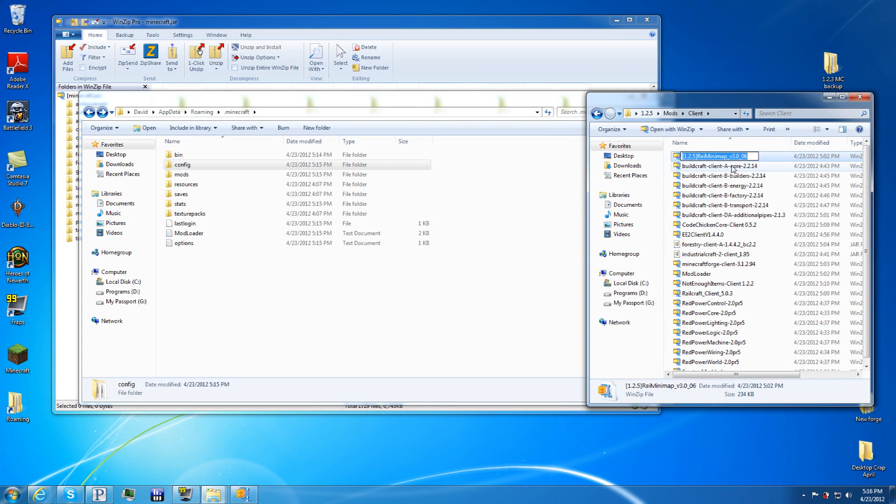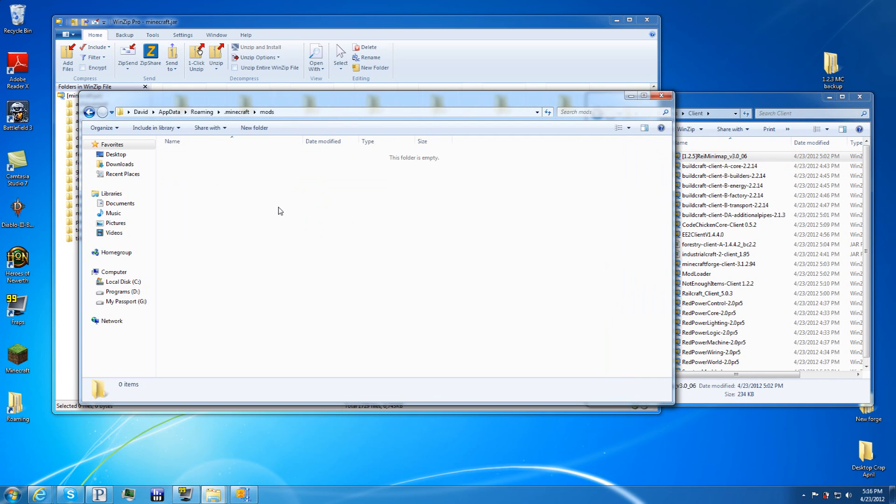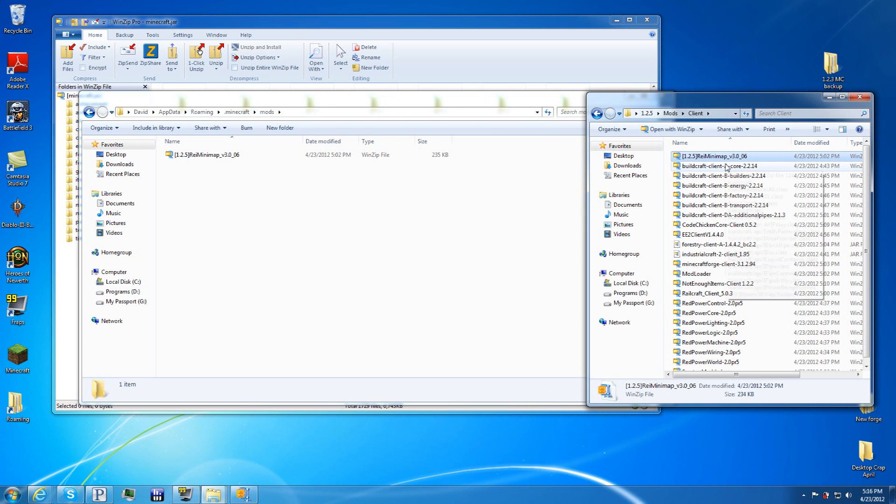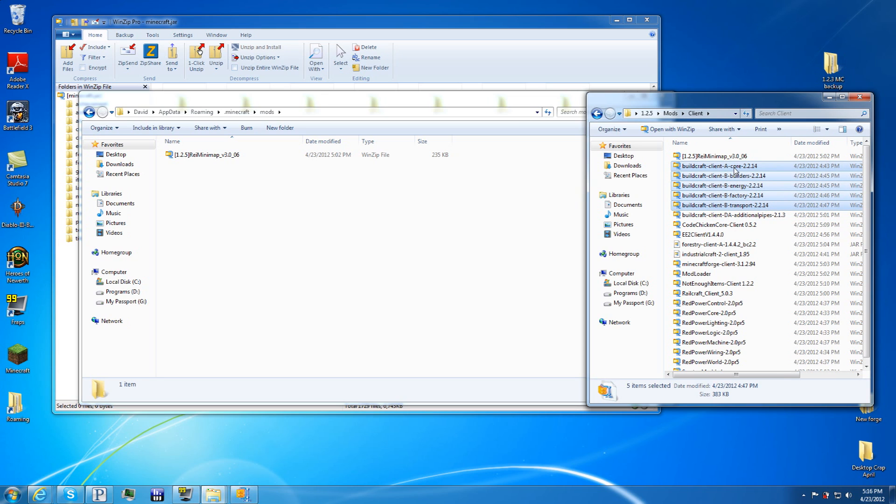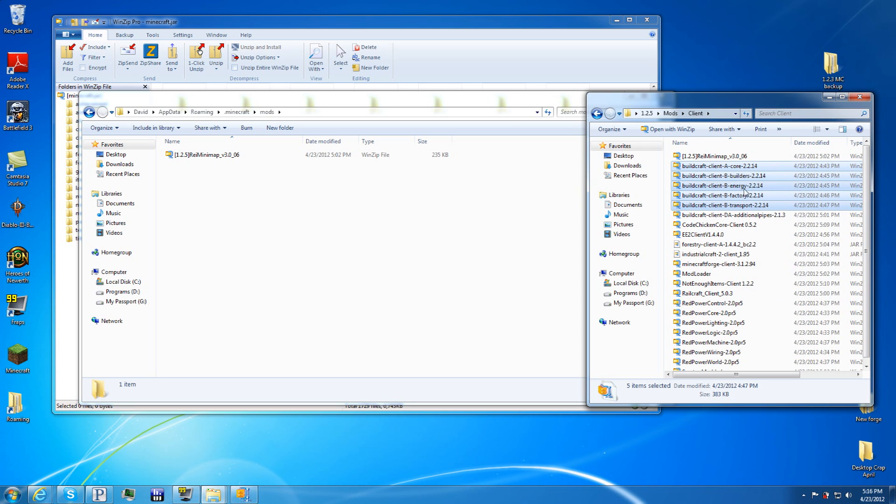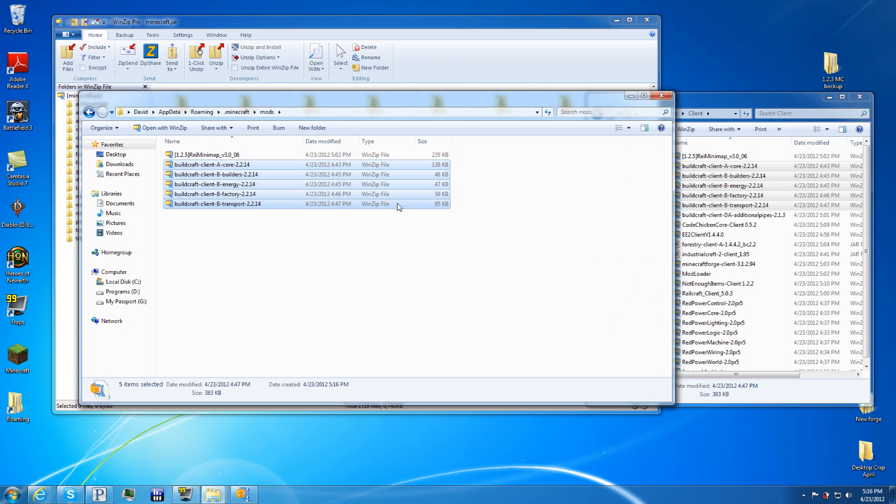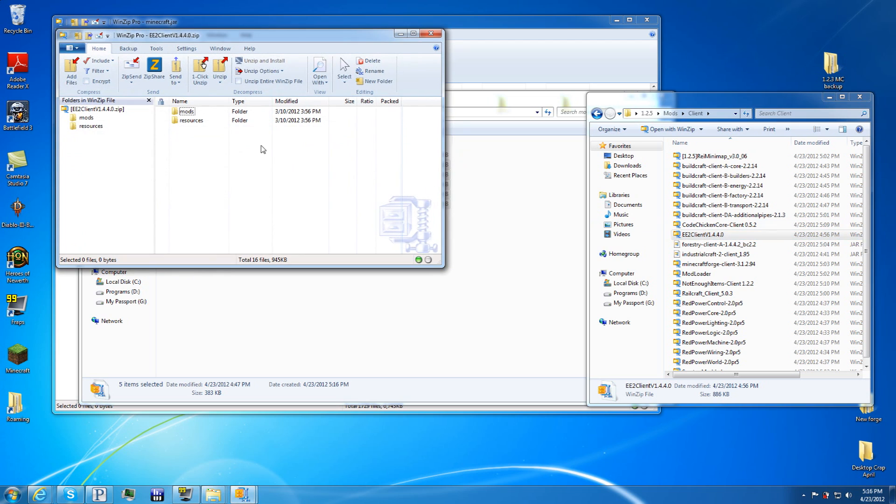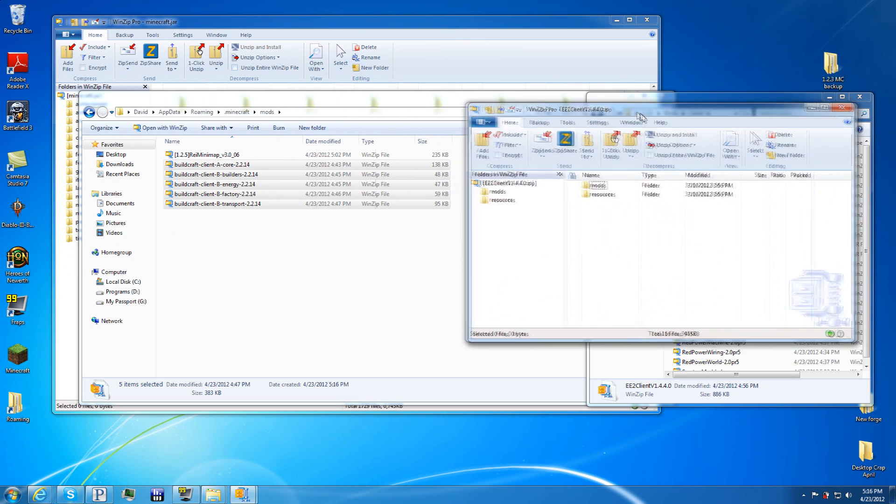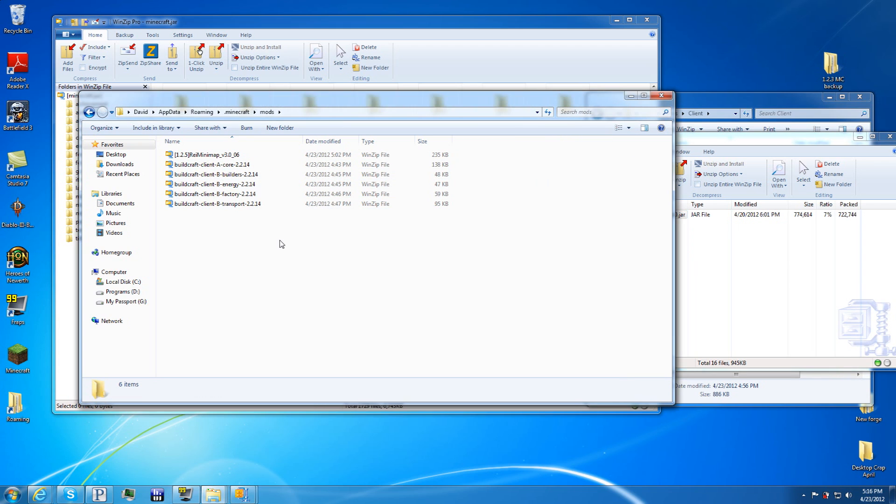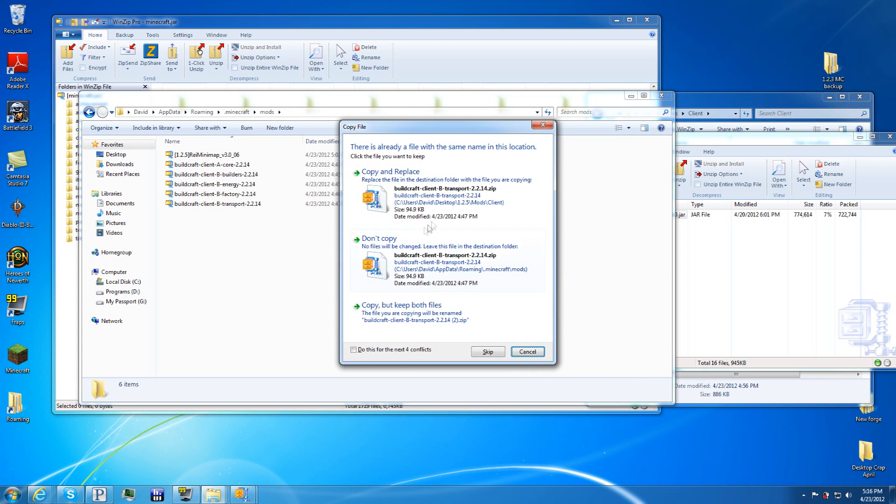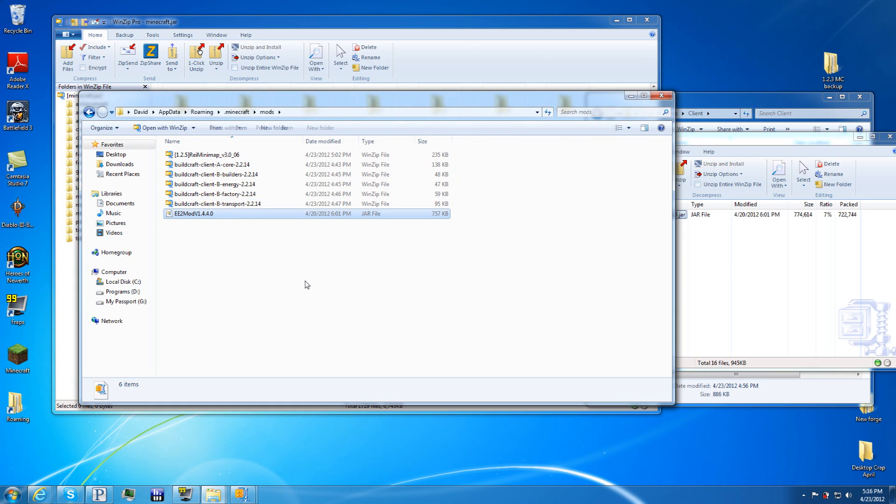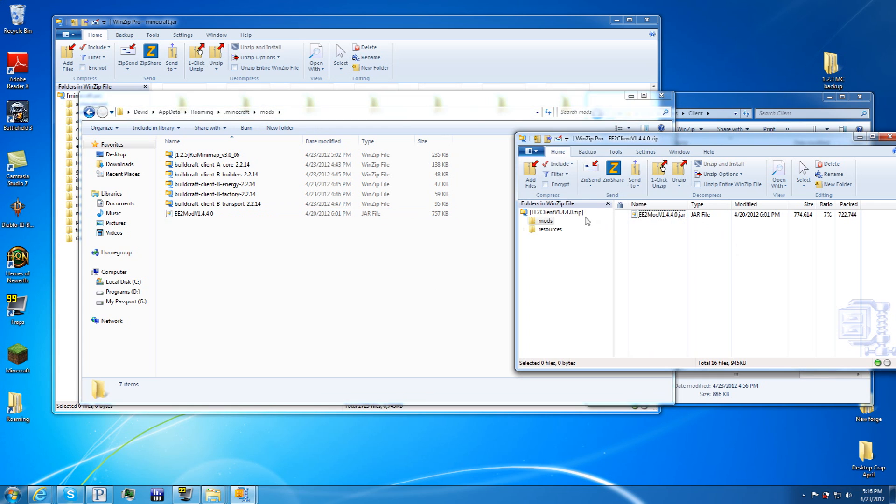After that, you want to get your Raze minimap. And drag that right into the mods, or copy it right in there. Next, you want to get the four base mods that we use on the build craft, so core, builders, energy, factory, and transport. Copy those right into there. Next is equivalent exchange. And then you want to double click it. And then you want to go into mods. Take this, copy it, paste it. Oops. Drag it. Yeah, don't copy. Just drag it from here to there.